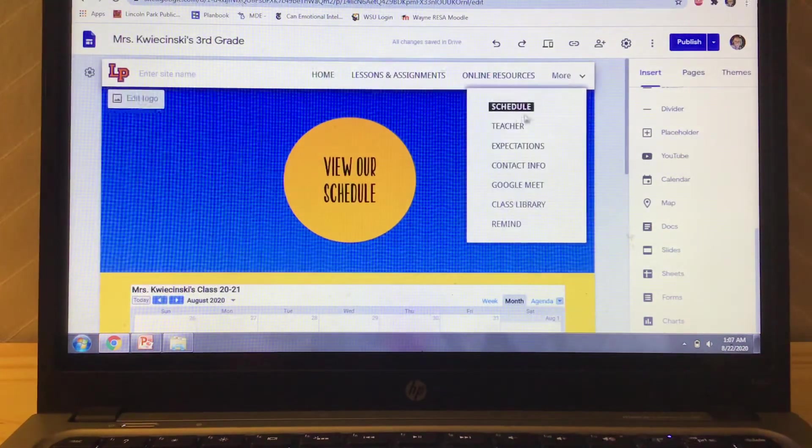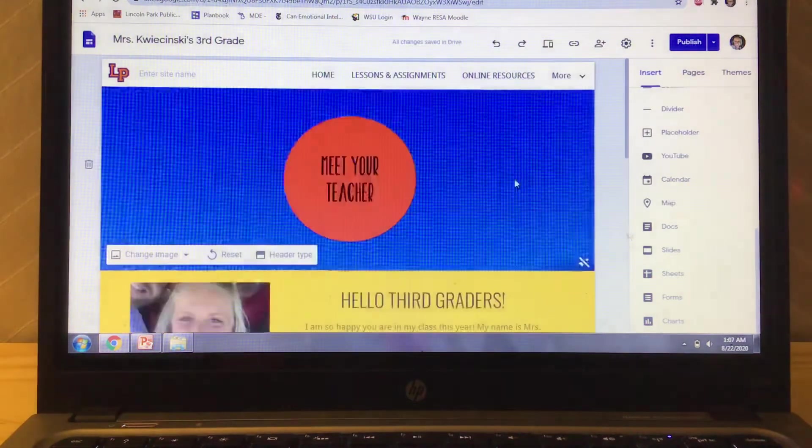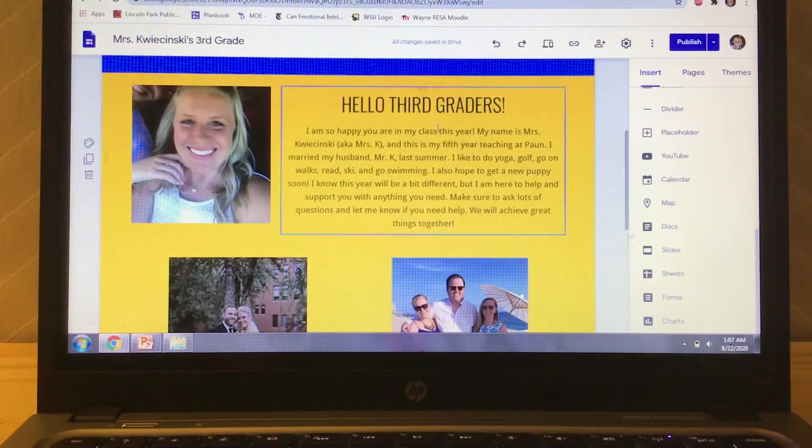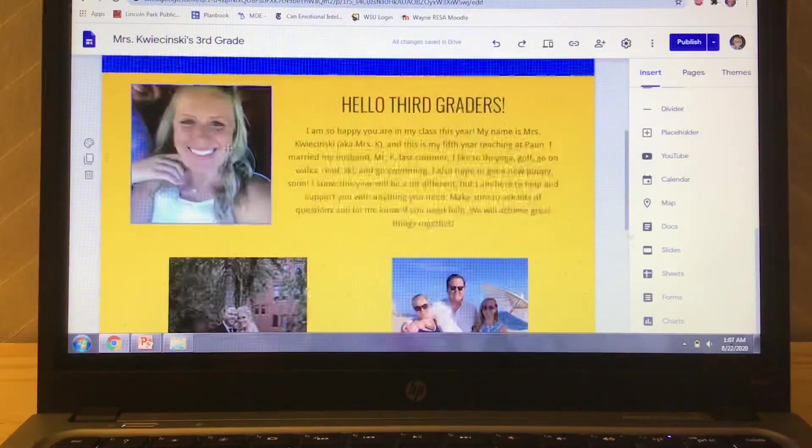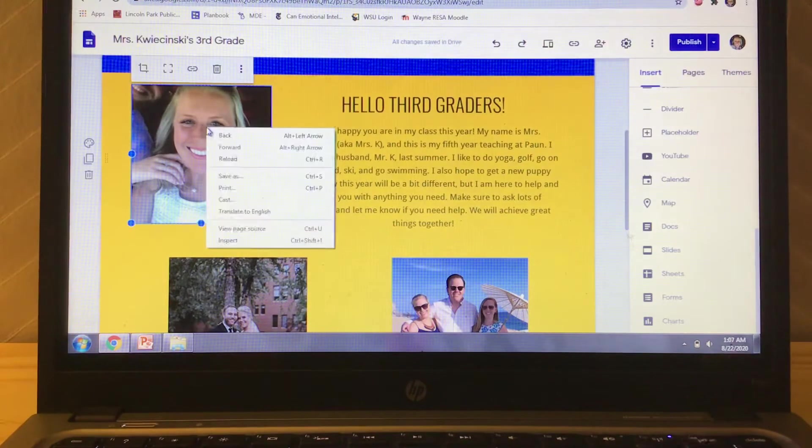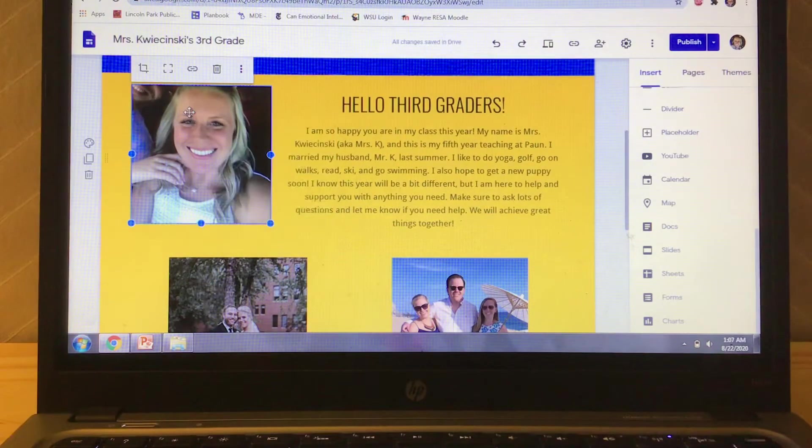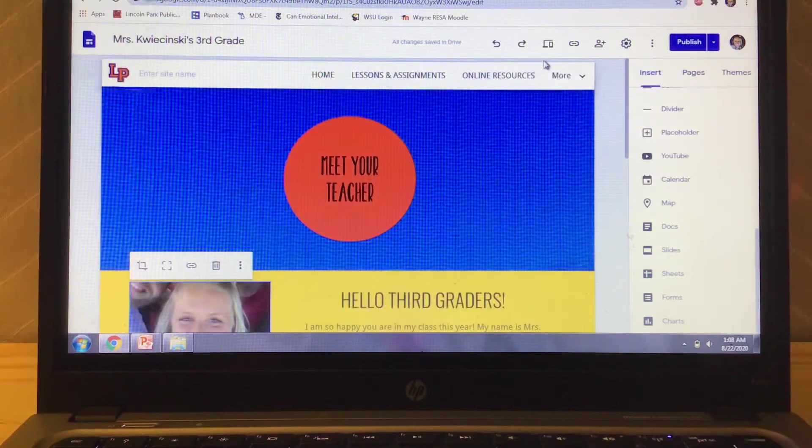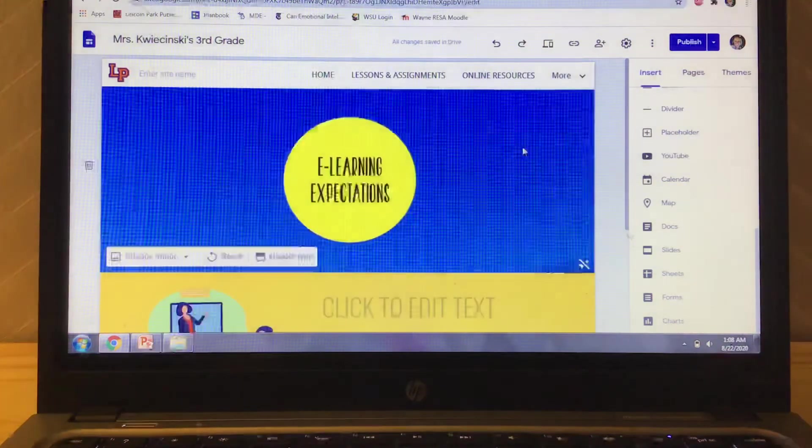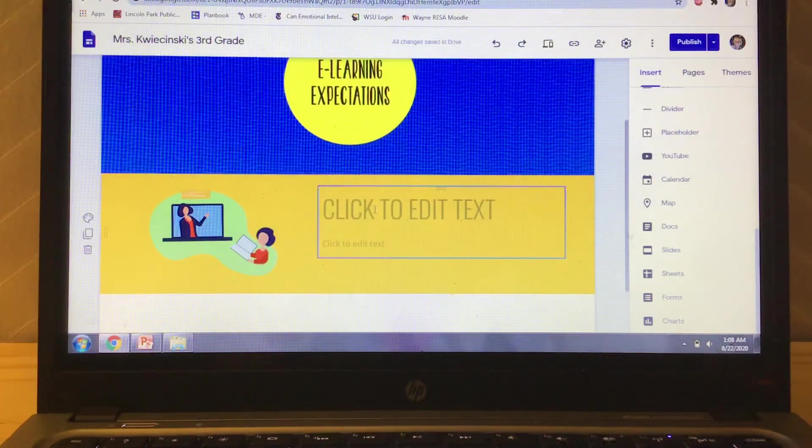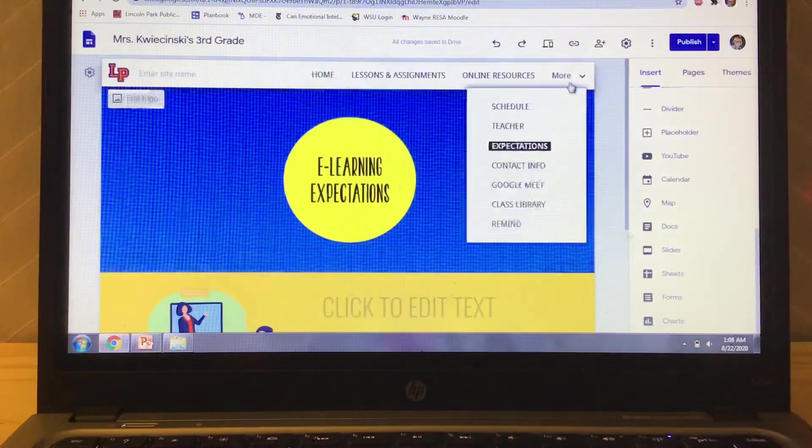Teacher. I just did a meet the teacher thing. So I just uploaded some pictures. I did a text box and I typed in some information. I just did insert an image and you're good to go. Online expectations. I haven't done a whole lot with yet. I'm going to edit that later.